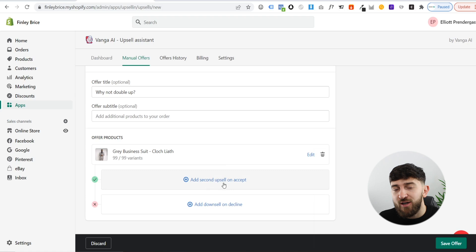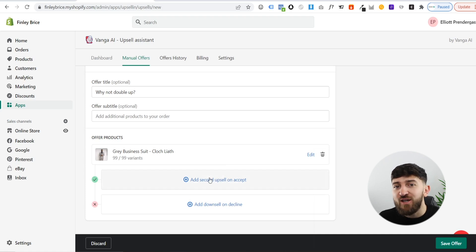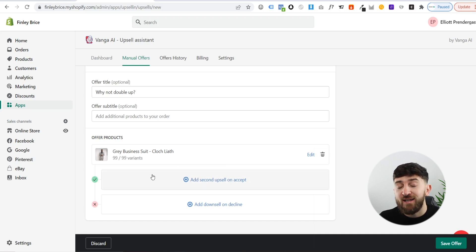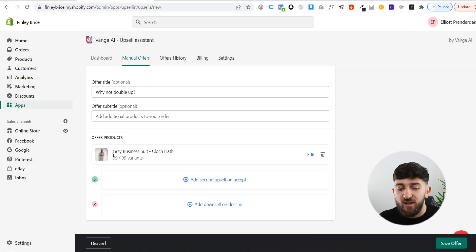Now you can add a second upsell. So if they accept this product, you can add another product to try and upsell them again. You might want to think about adding a cheaper type of product — I could go and add in an accessory, or maybe a shirt or a tie, to compliment the two suits.